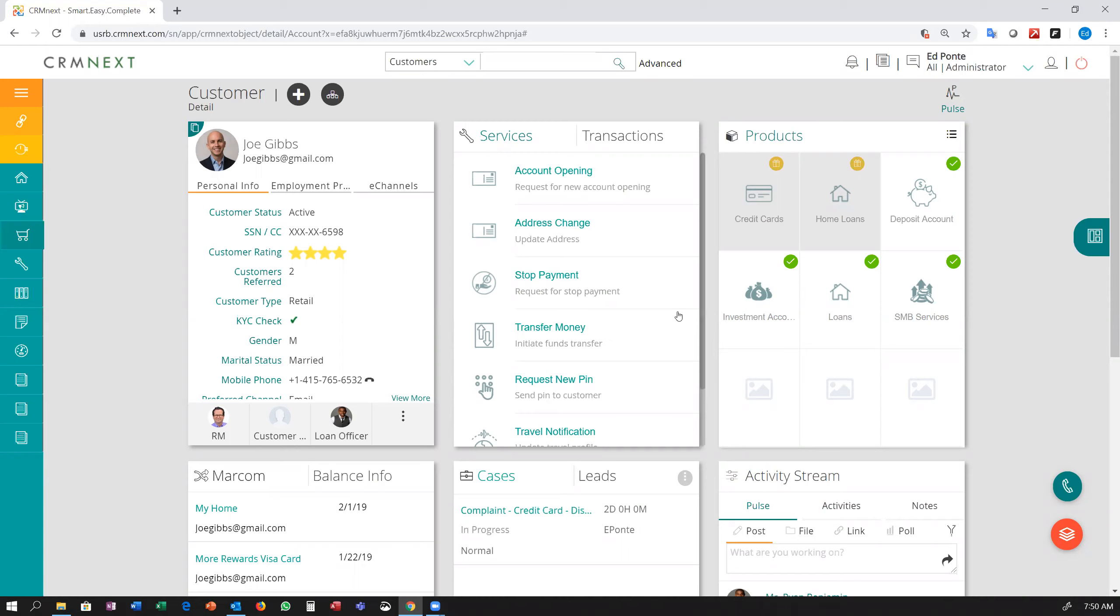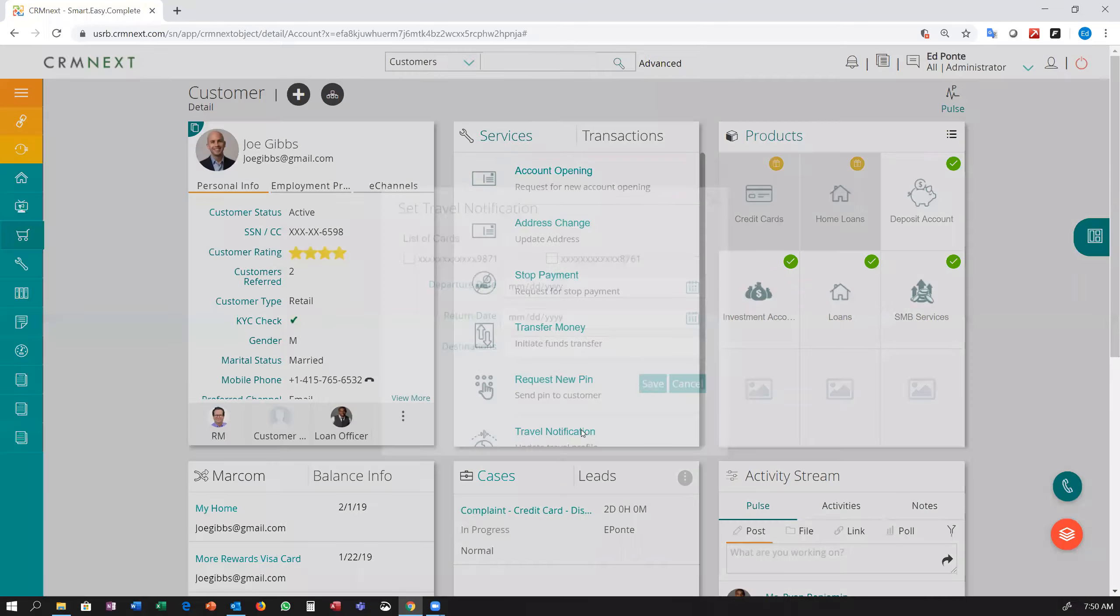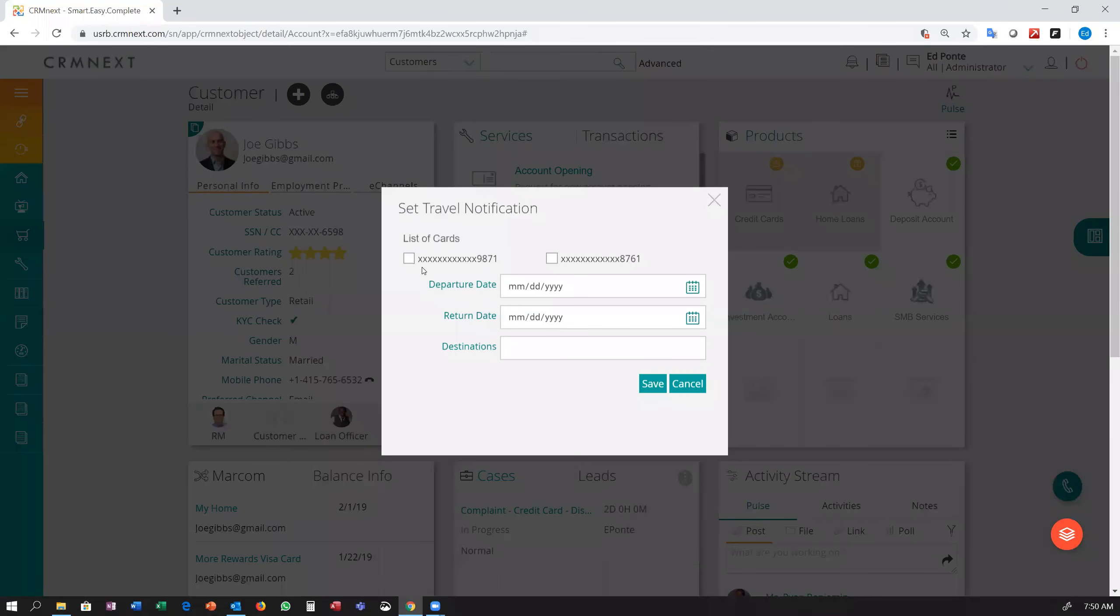Customer Joe Gibbs is on his way to Paris and has called into the contact center to update his travel profile for both his credit and his debit card. The customer action center makes it easy for employees to quickly call up Joe's credit and debit card.